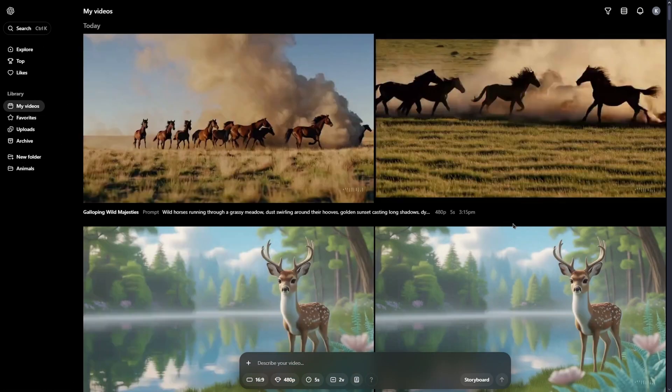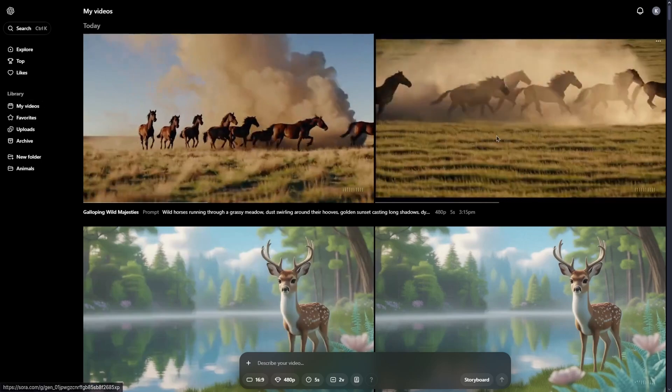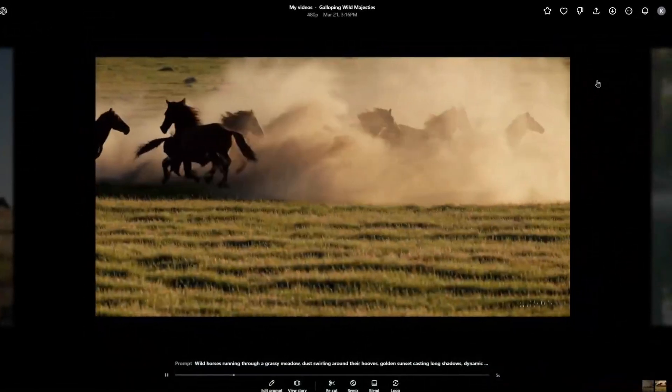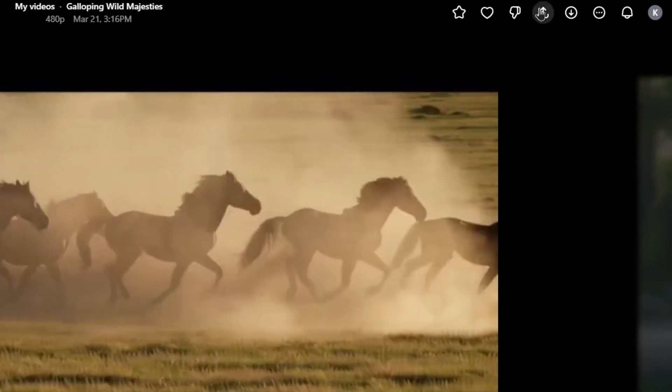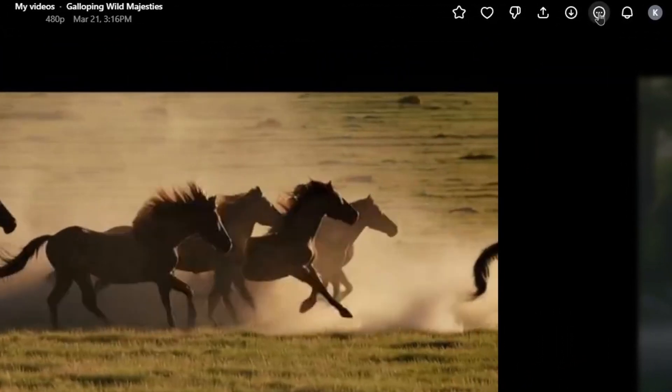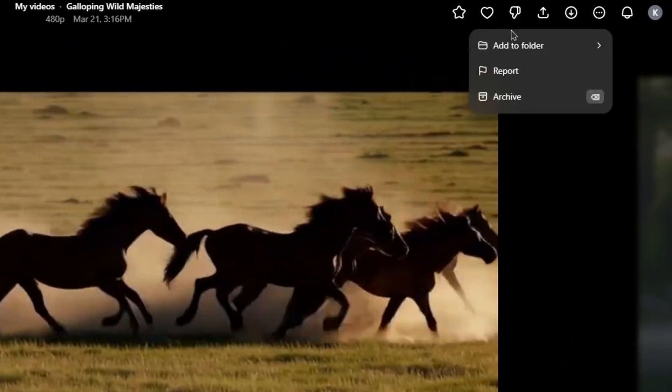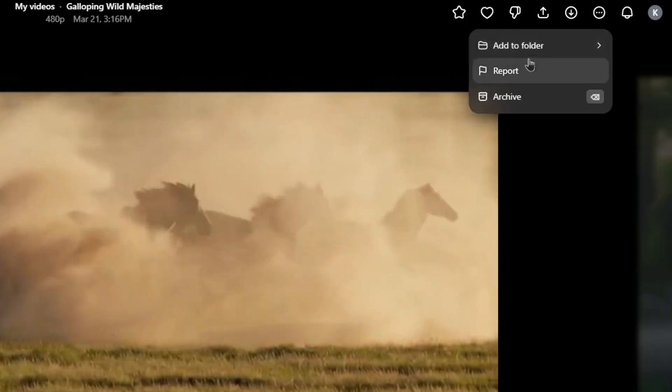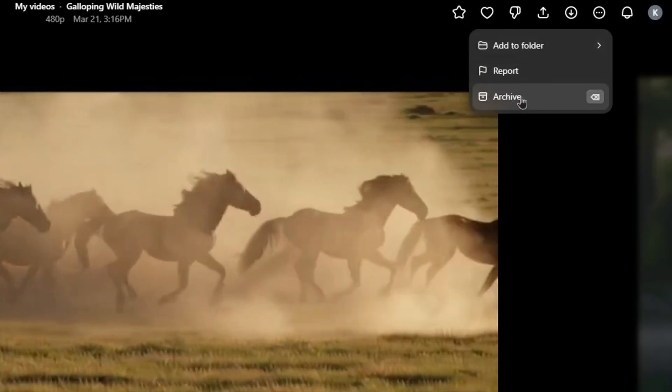When your video is created, you can click on it to preview. In the right top corner, you can share it with friends, download or you can add to folder, report or archive.